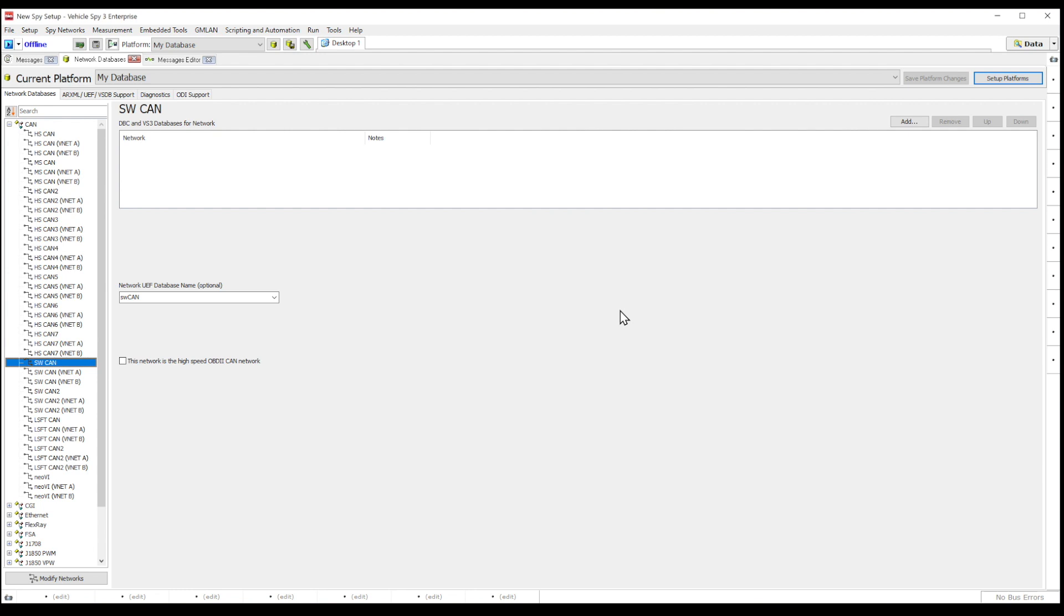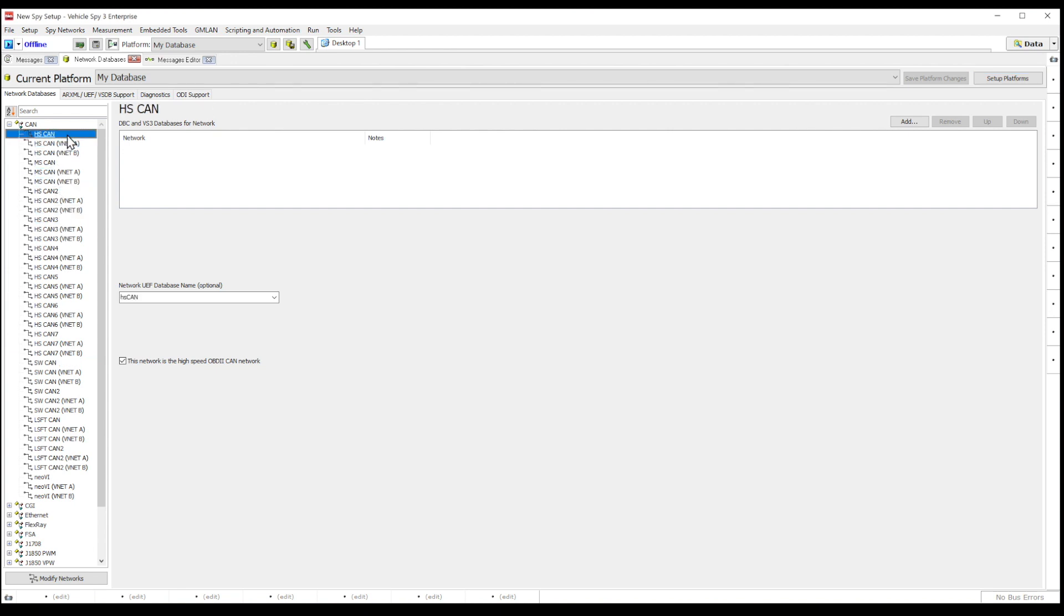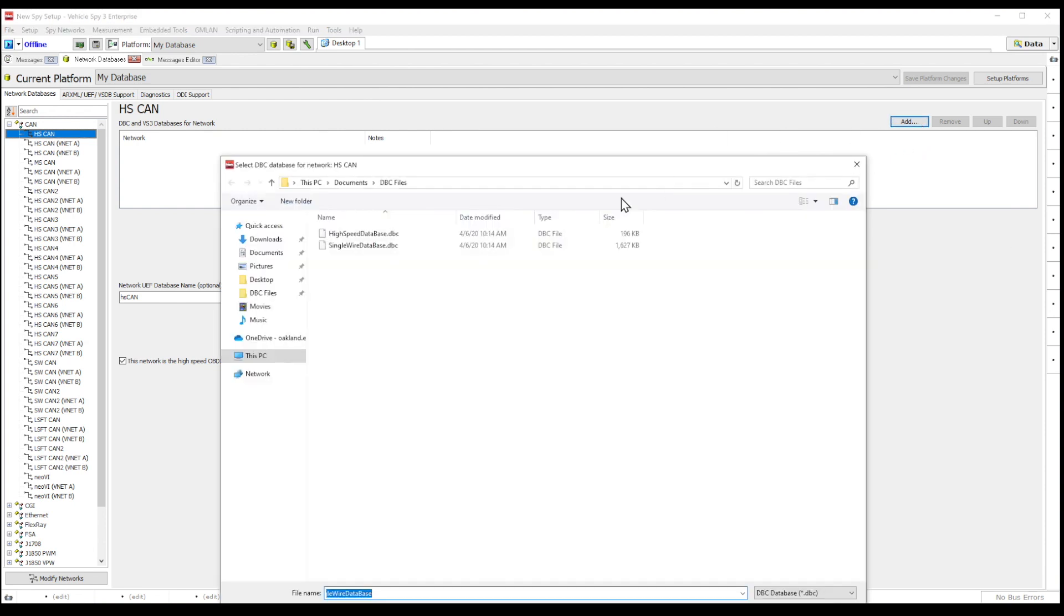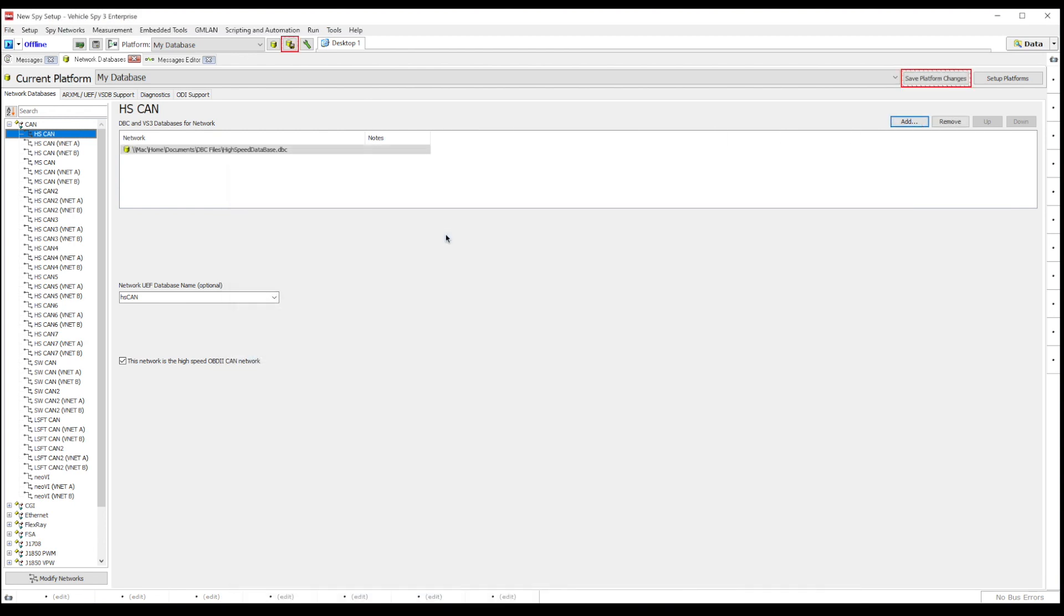On the left side of the network databases tab is a list of available networks. Select the networks that are most relevant to you. Once you have your network selected, the right half of the screen will switch to setup fields for that network. Press the add button at the far right and choose the desired database type from the pop-up menu.